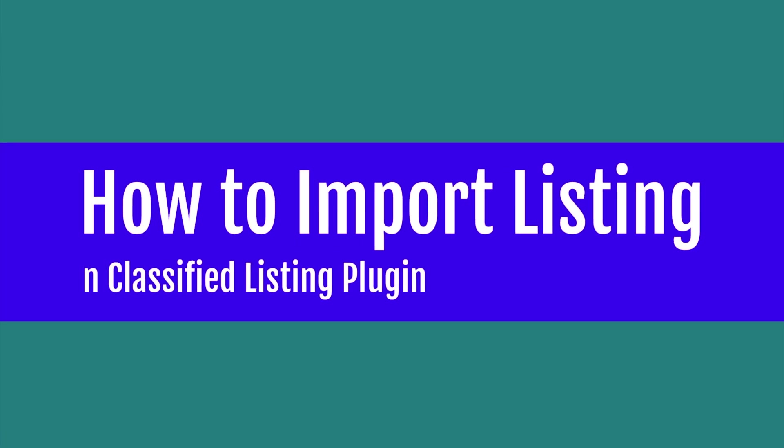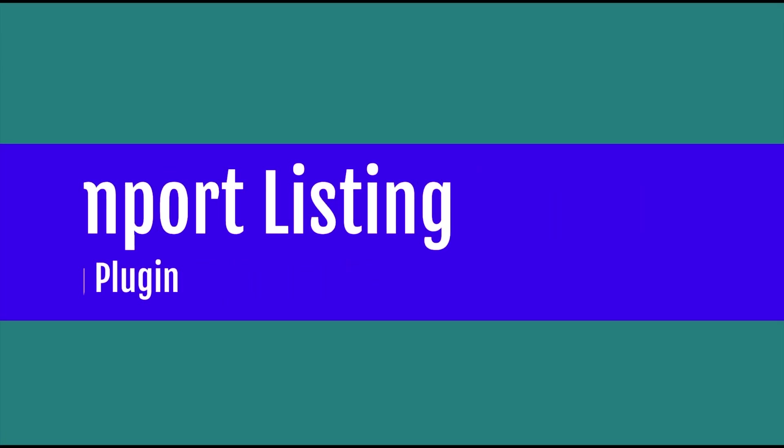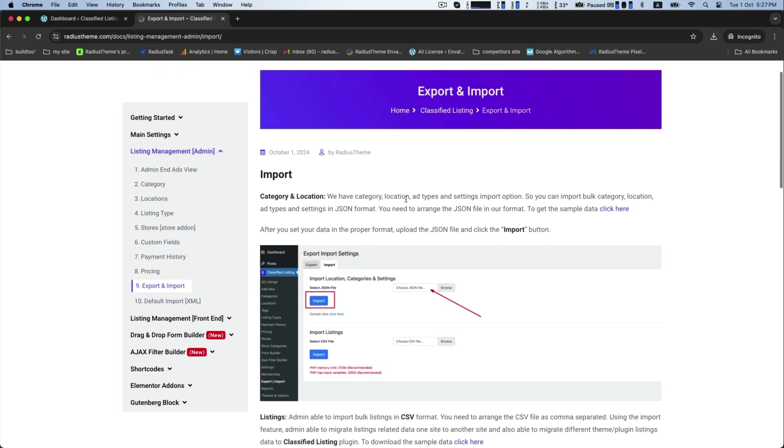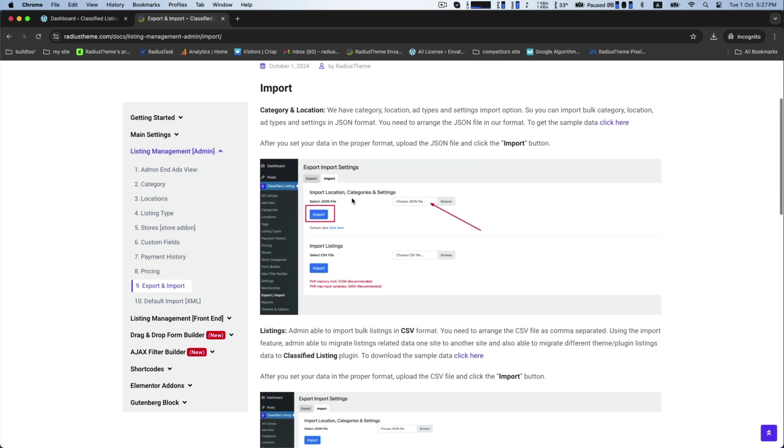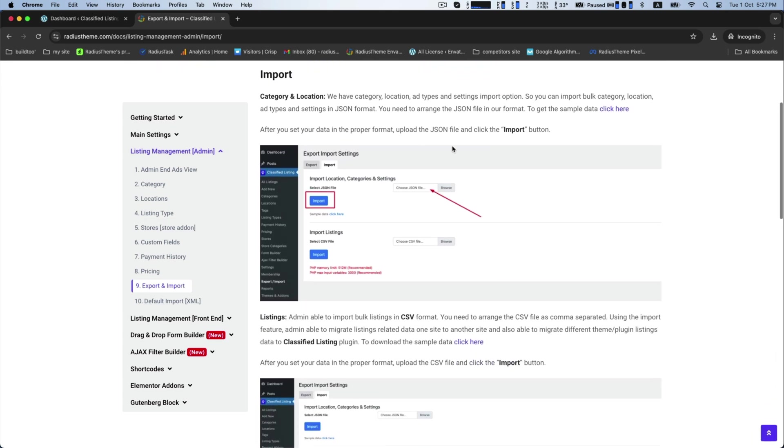Hello, in this video we will be looking at how we can import listings in the classified listing plugin. This is the interface of export and import documentation of classified listing.